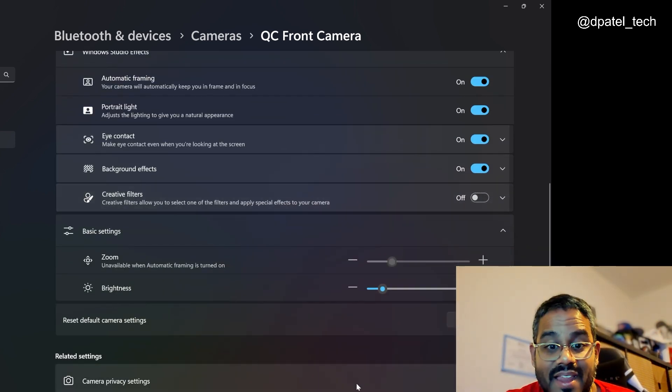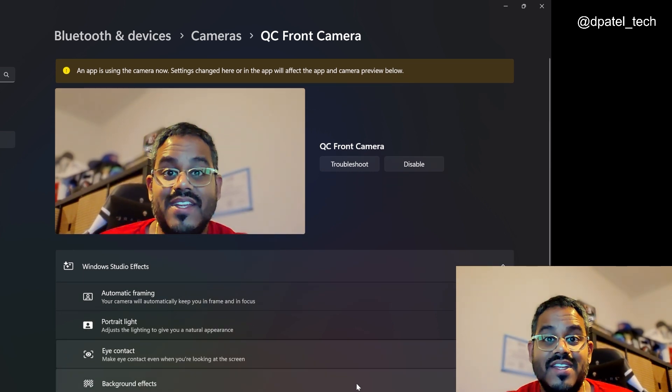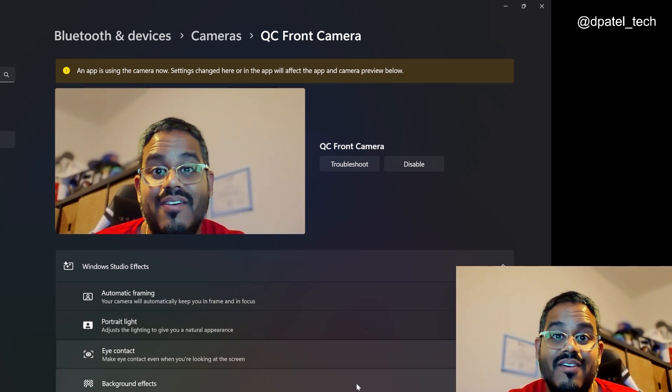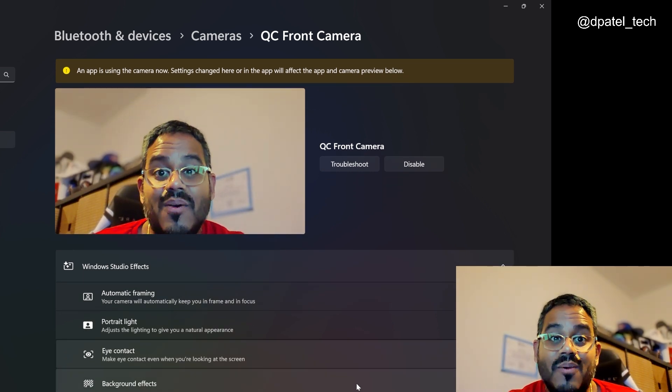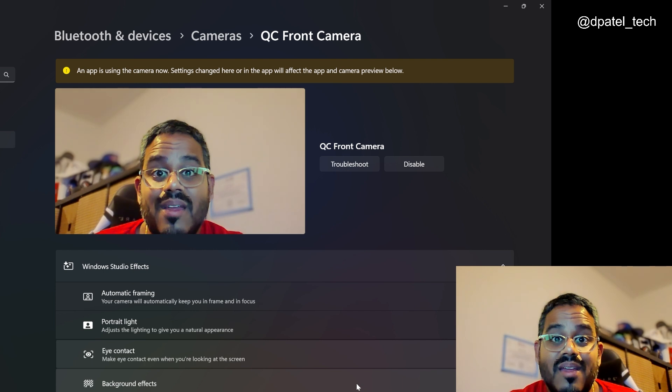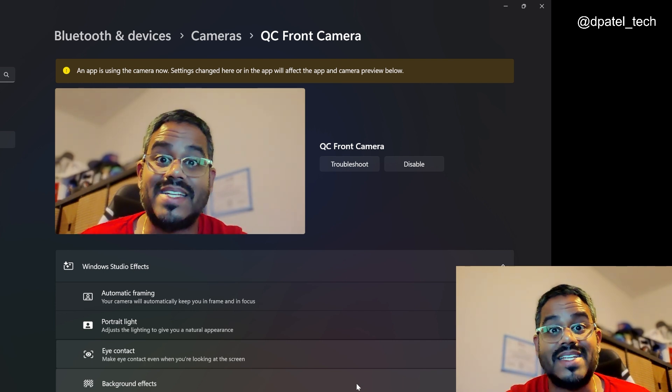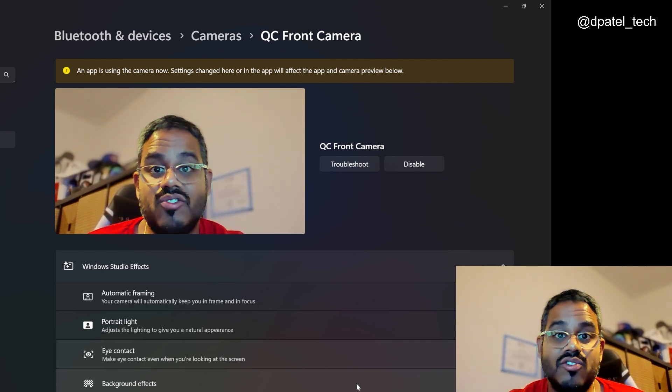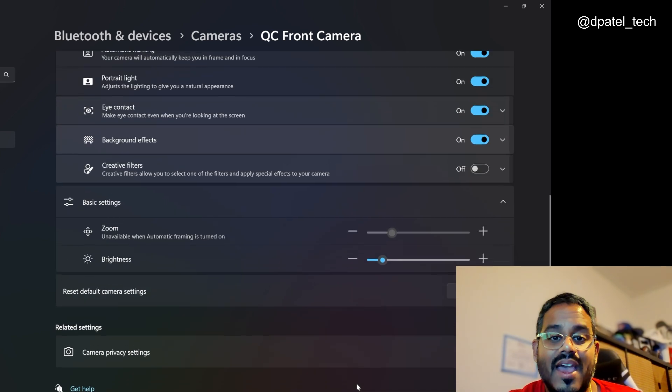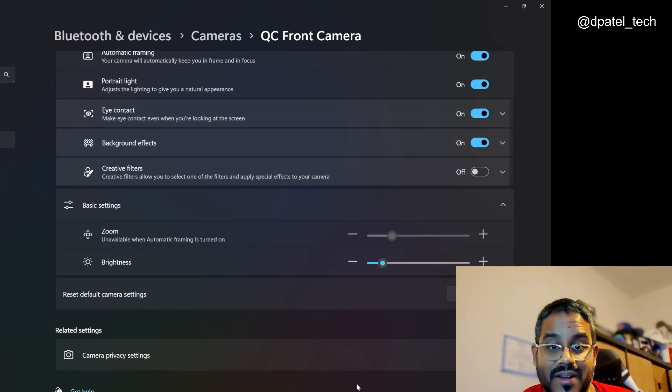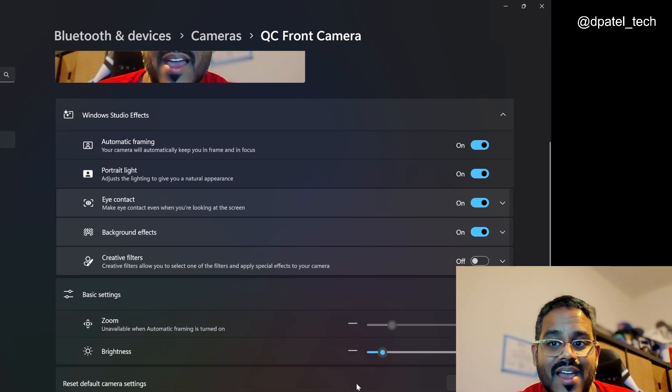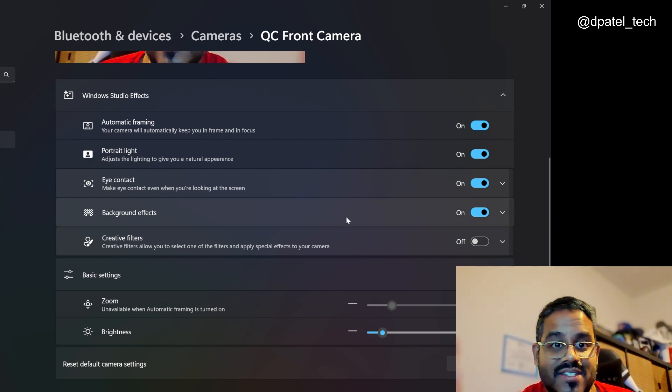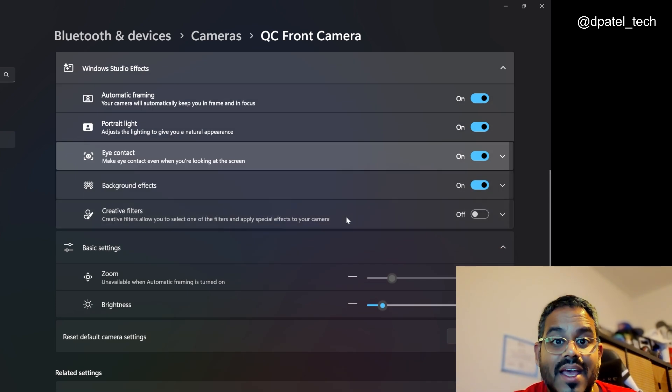But that is it. This is pretty much the overview and demo of Windows Studio effects with a brand new Copilot plus PC. Maybe I'm using Zoom or Teams, and you are going to see the video conferencing experience down in the right hand corner. As I toggle these settings, it's automatically live for that video output.